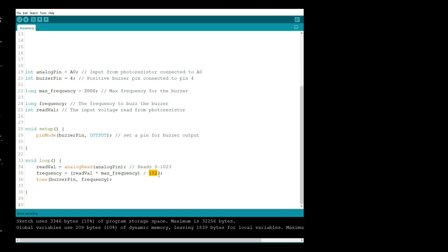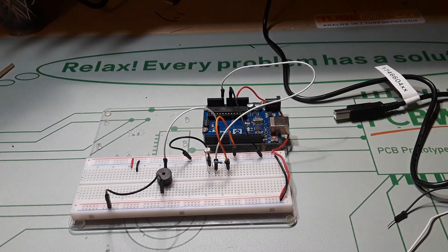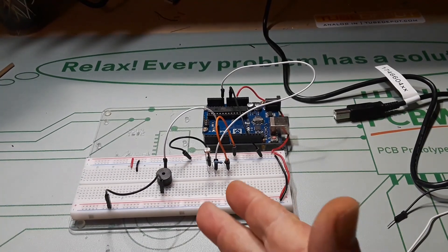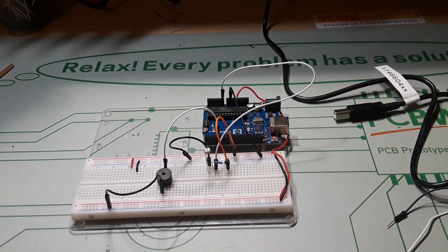Then we simply say tone buzzer, send a tone out to the buzzer pin of the frequency that we just created in this step here. And really that's all there is to it. There's nothing else. How simple the code is. Seriously.